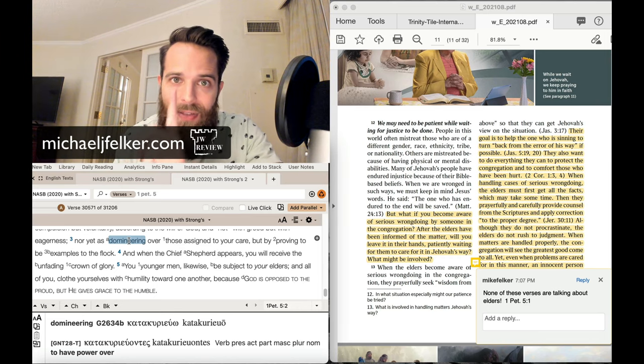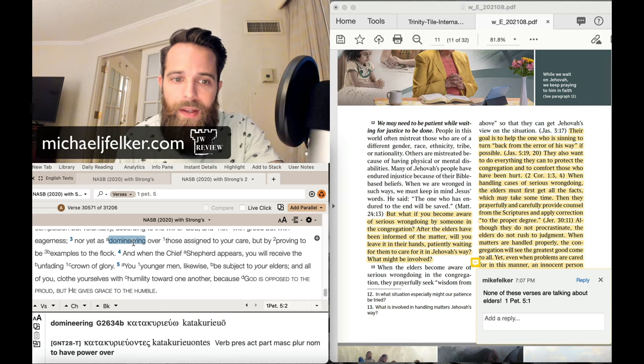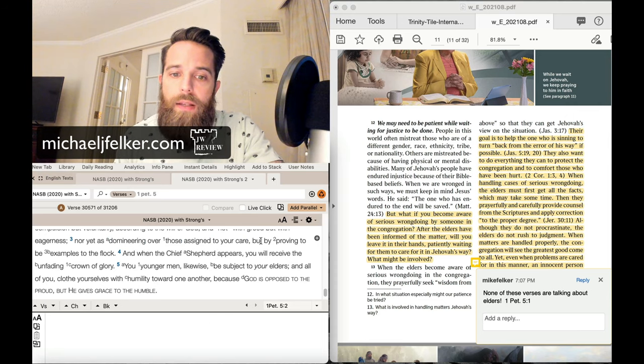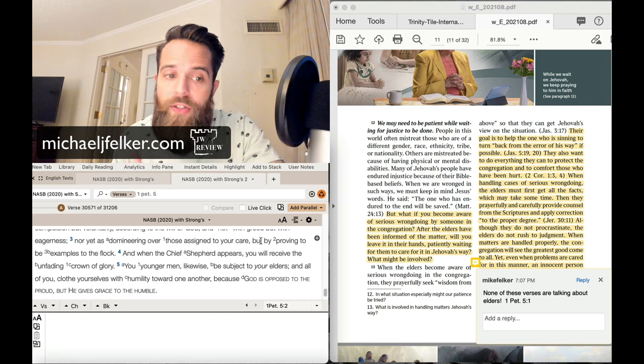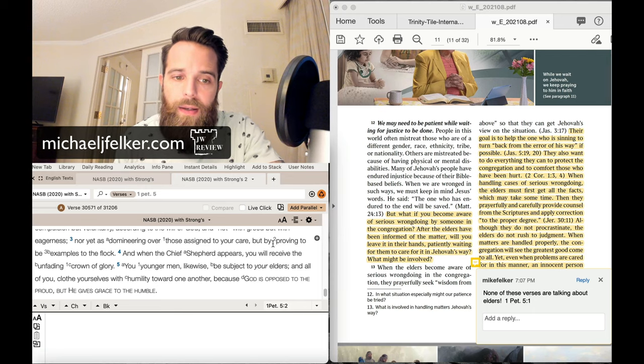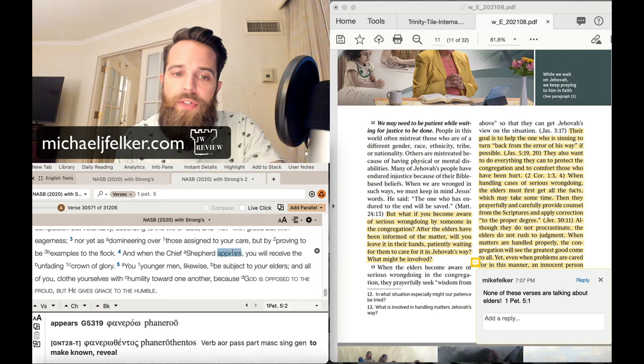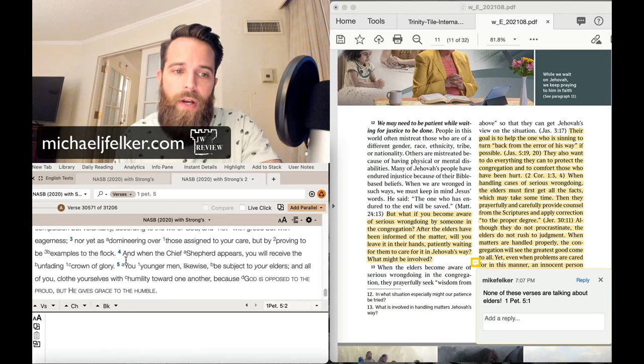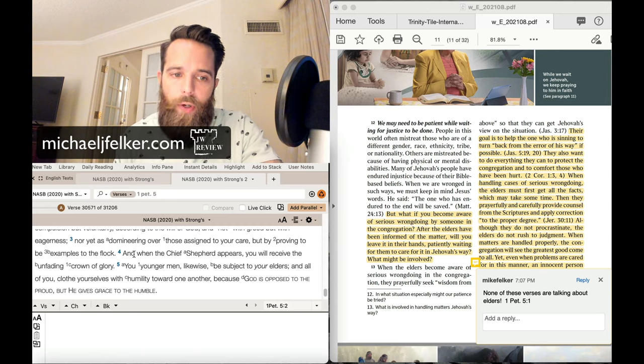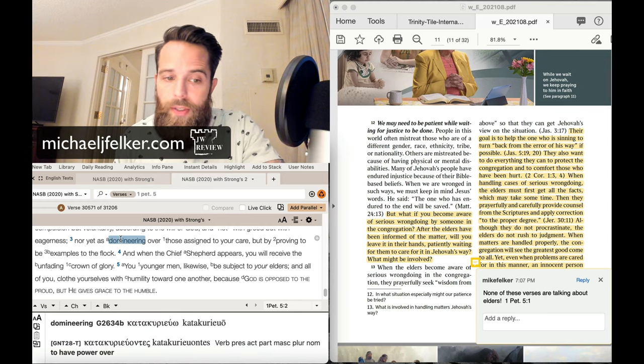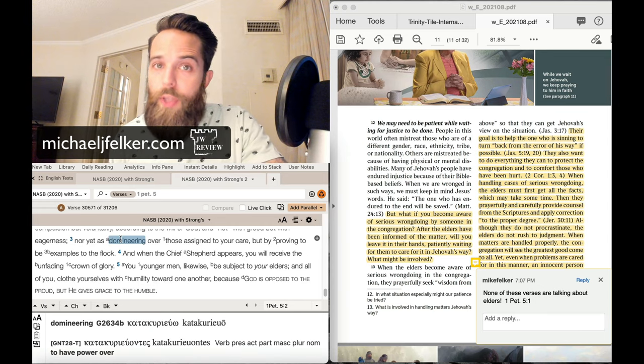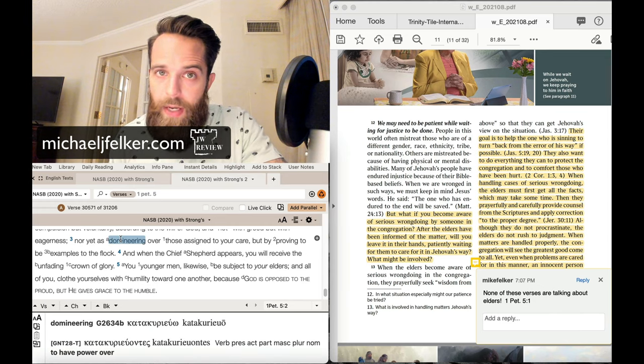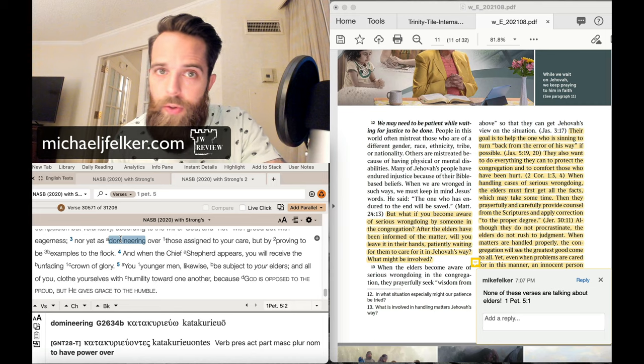Verse 3 is very important. Nor yet is domineering, or having power over. So not that. Not that. Over those assigned to your care. But by proving to be examples to the flock. And when the chief shepherd appears, you will receive the unfading crown of glory.